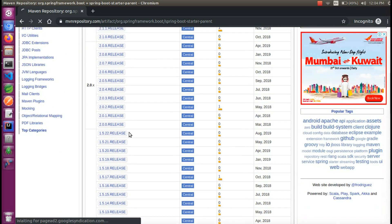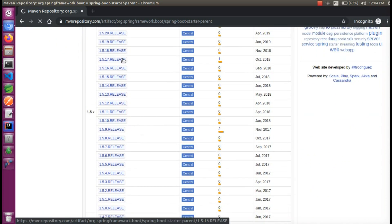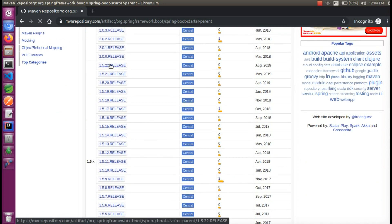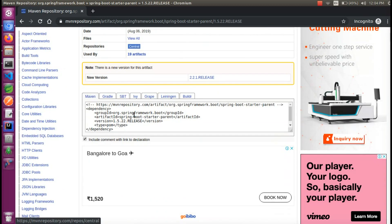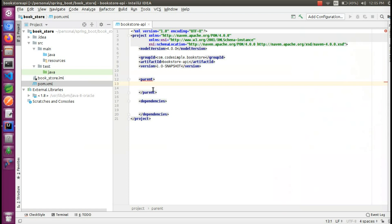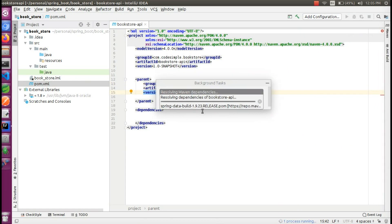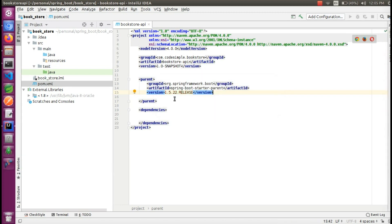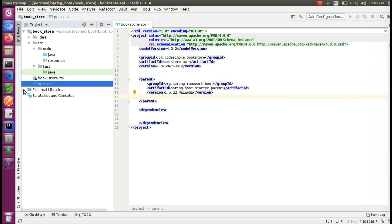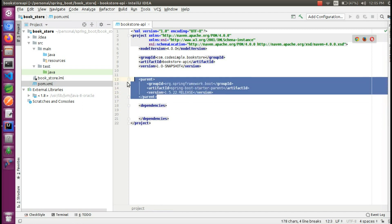There are many versions. The latest version is 2.2.x, but in this case we will search for version 1.5 — specifically 1.5.22. If you click here, we will search for the Group ID and Artifact ID. We will search for the parent version. We can select our parent at version 1.5.22. This is our parent project and our child project.